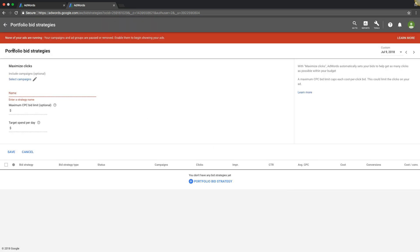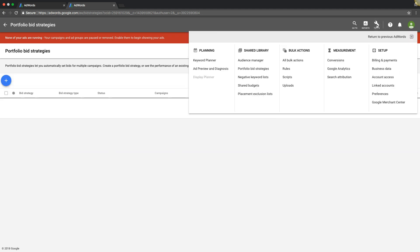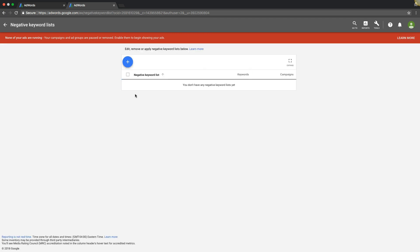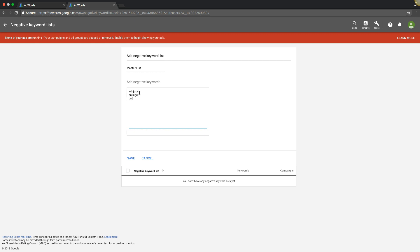Next up we have negative keyword list. This is pretty cool. If you want to create a master list of negative keywords you could drop them right in here. Can say like master list, and it has all the basic stuff like job, jobs, college, career, billing, stuff like that. I mean all the basic negative keywords that you pretty much have to use for every, no matter what campaign you're doing. Well I shouldn't say that, but majority of the campaigns you're building.